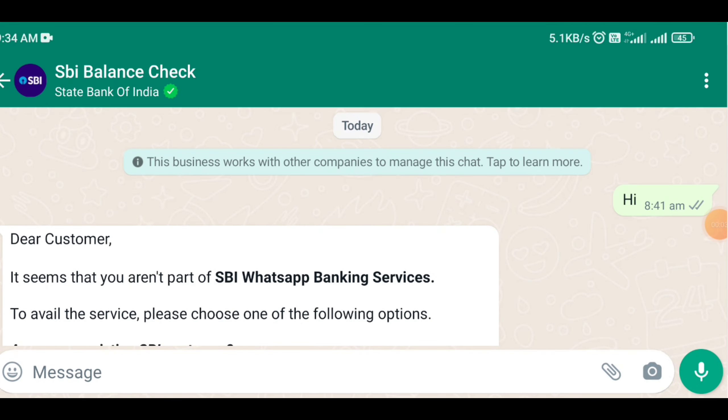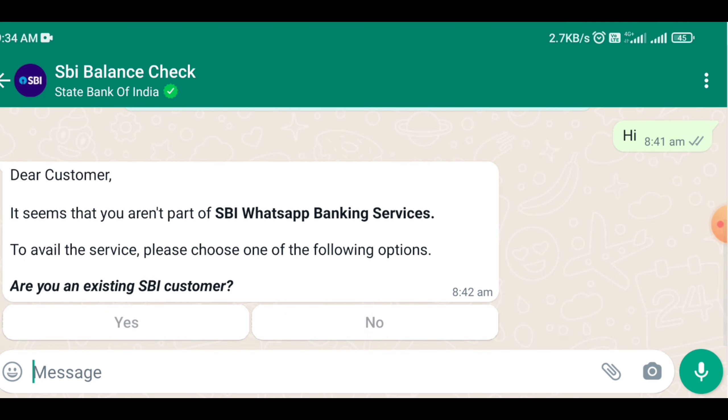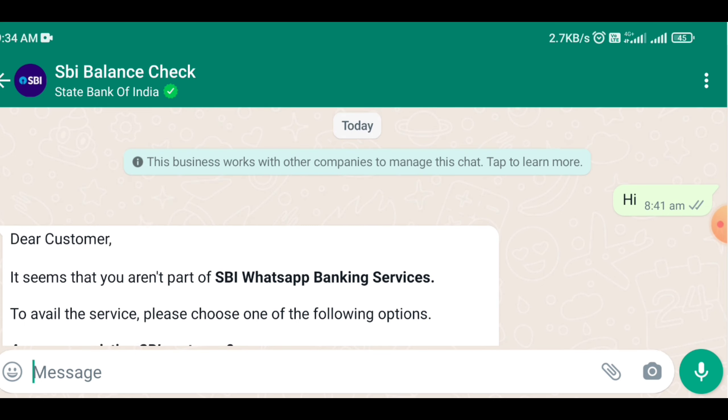If you want to save the WhatsApp, you will be using SPA and set up the bank. You will get that hi message.